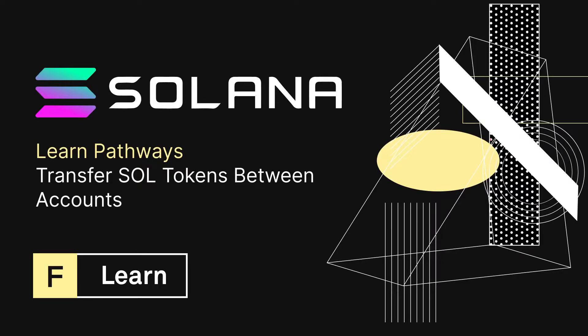Hello Solana, my name is Chris Wilson and in this video we will be transferring Sol Tokens on the React app we've been working on for the Solana Pathway.